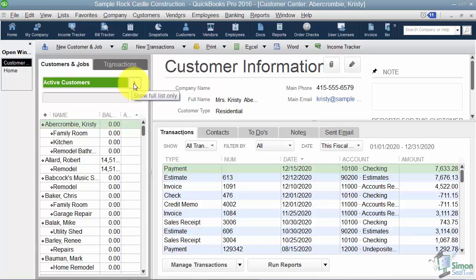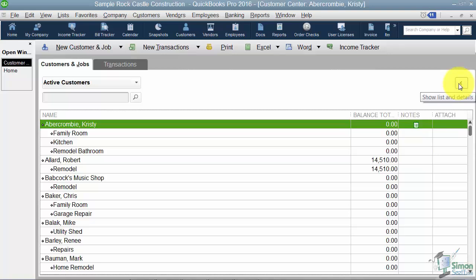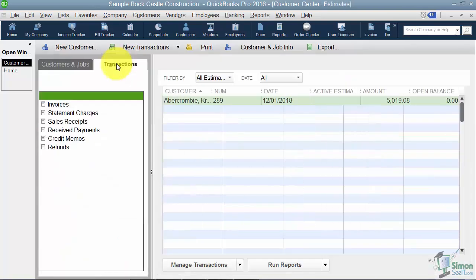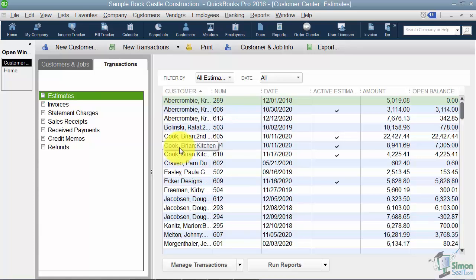Notice to the right it says 'show full list.' If I click that arrow I'll see the full list of customers — the balance, any notes, and attachments. To collapse it back, click the left arrow to show list and details. This box allows you to search for a customer. There's also a Transactions tab, and clicking on it shows all the different types of transactions and which customers they apply to. So you can look at either the Customers and Jobs tab or the Transactions tab.